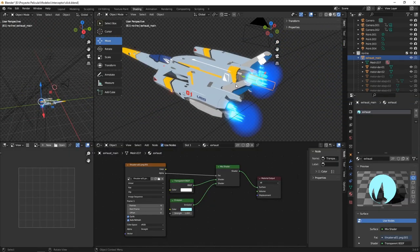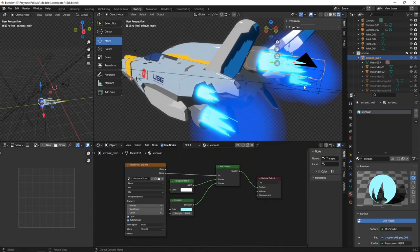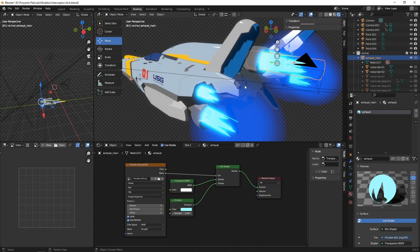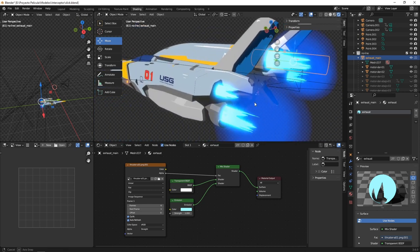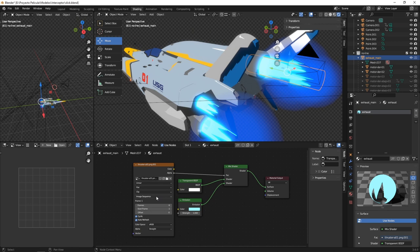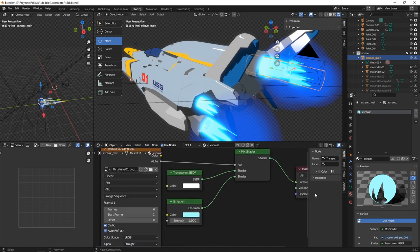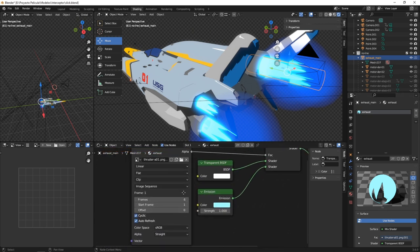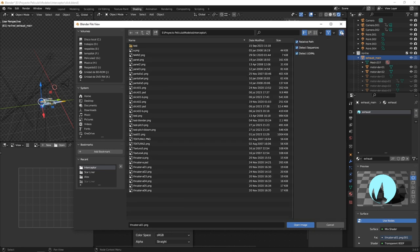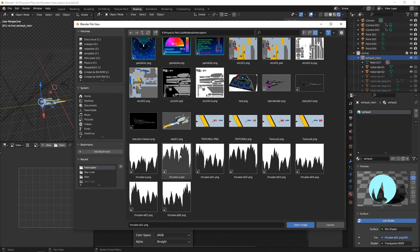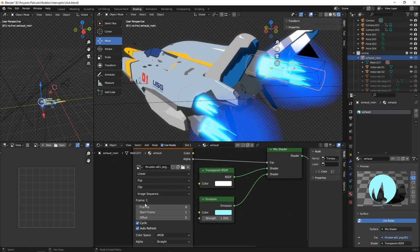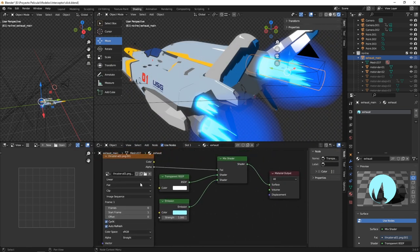Another interesting effect was what we did with the thrusters. In this case it's just a cylinder, and it's mapped with this texture, which is an image sequence. Here you can see all the images forming the sequence.